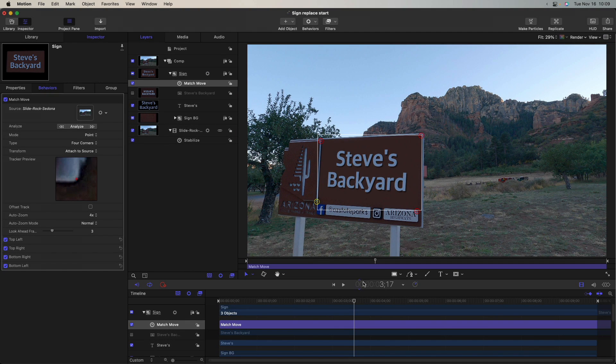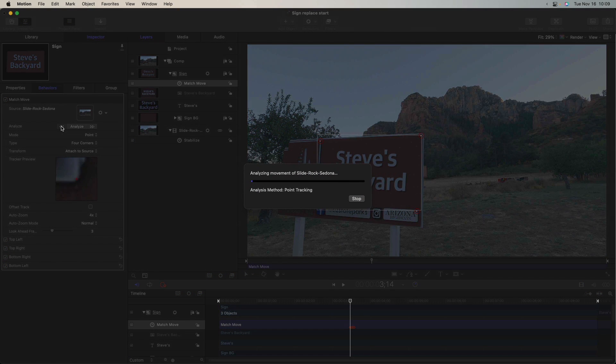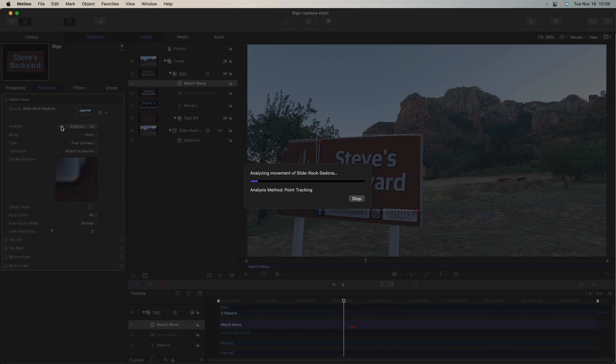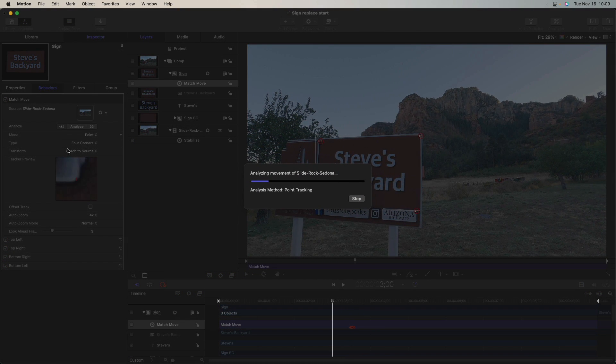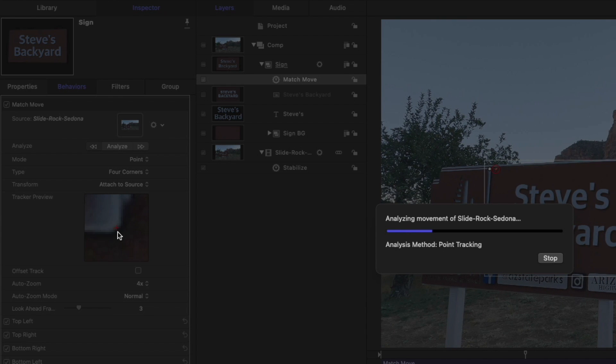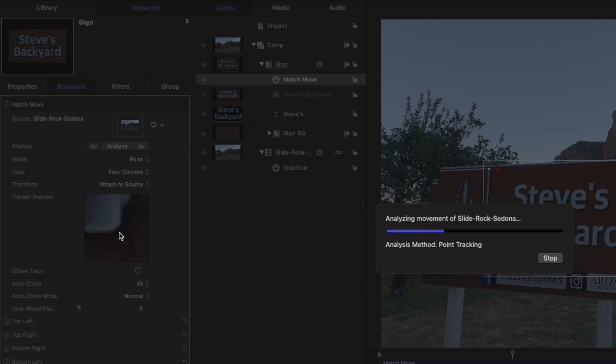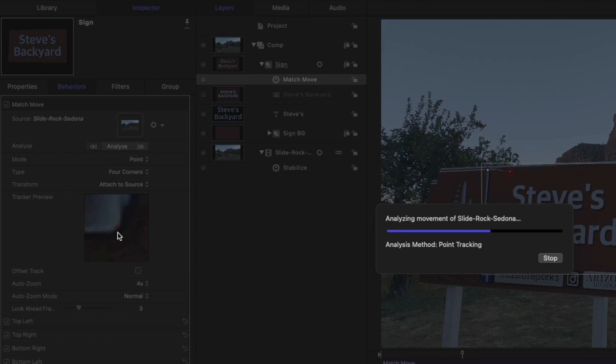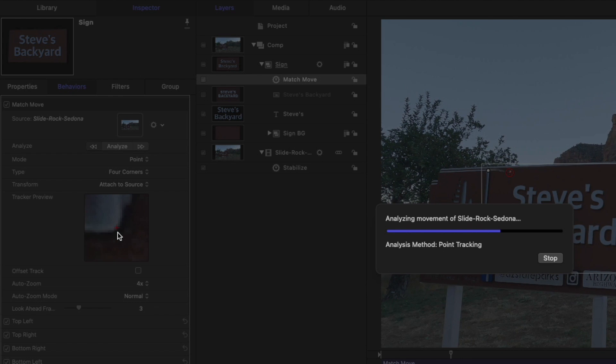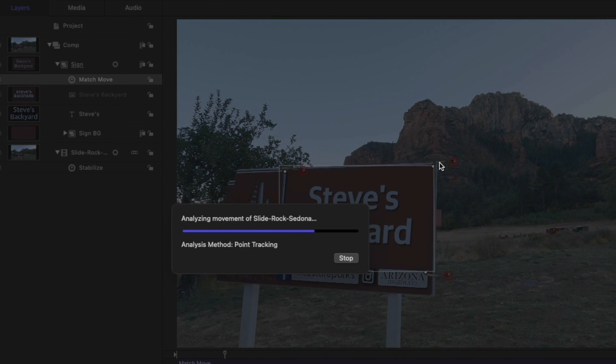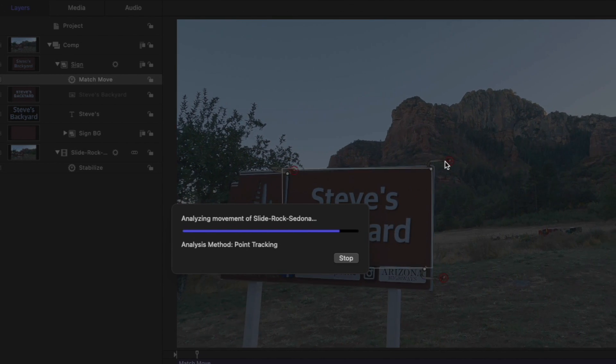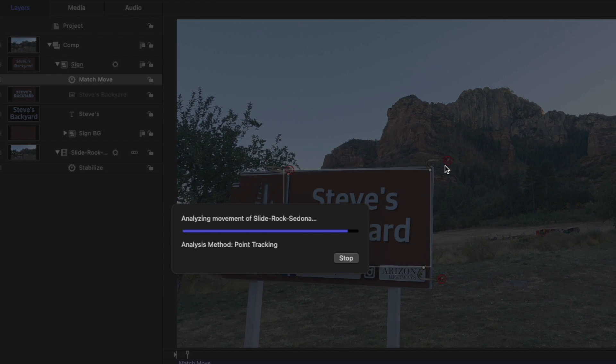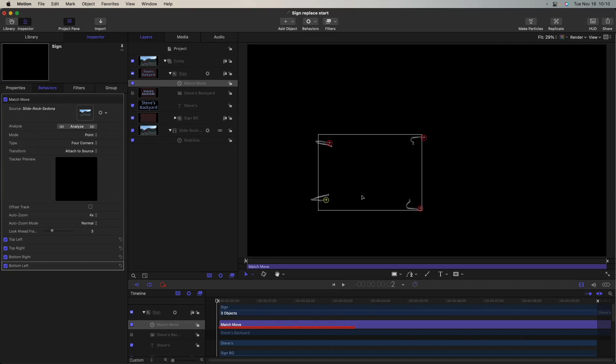And you'll notice I did all of this with my playhead kind of in the middle of the project. So first I'm going to analyze backwards. And notice here in the inspector, you can see how the track is working on this one particular tracker. It's locked in nicely. And you can also notice in the canvas, you get little tracking dots that represent the path of each of those trackers. That's done.